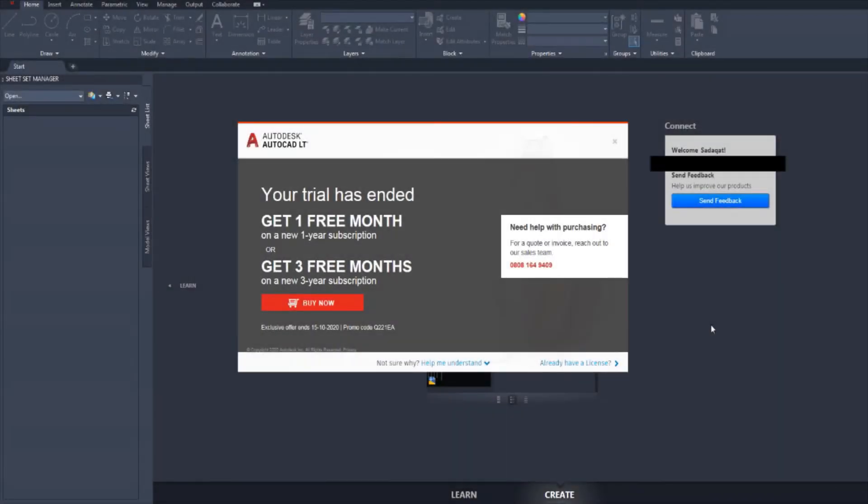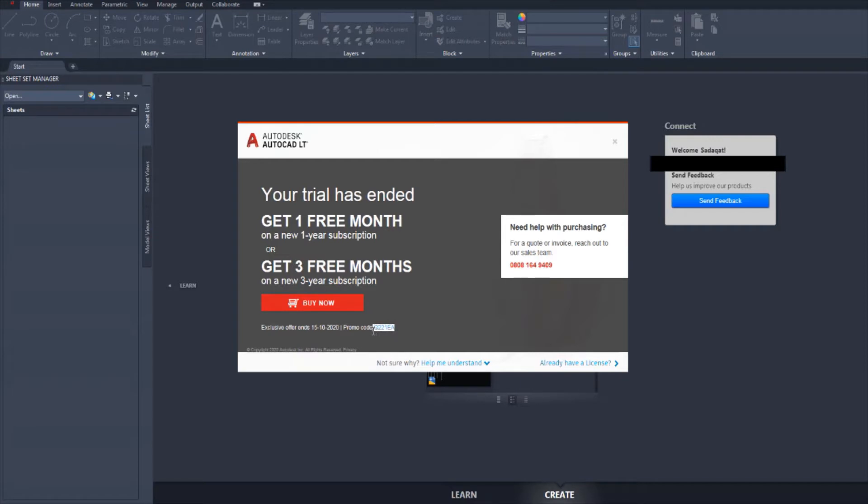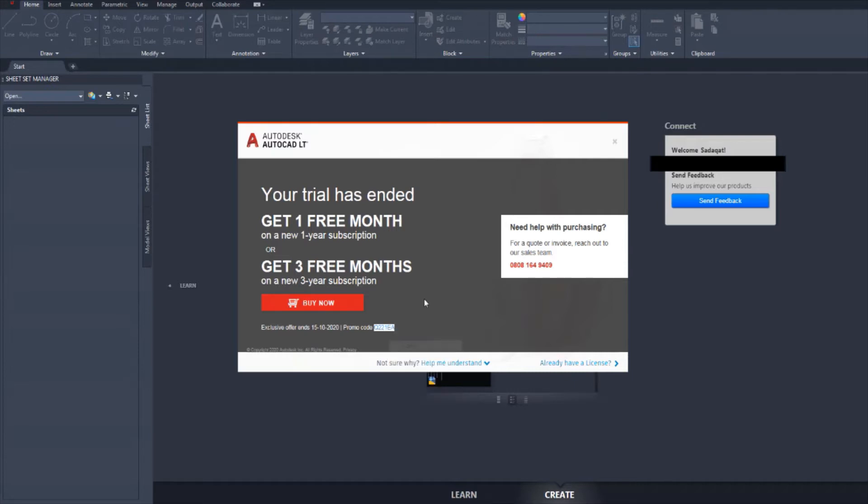So, as you can see, my trial has ended. And now I need to buy it. There's a promotional code here. Hopefully, that gives a discount. I'm going to copy this and hit buy now.